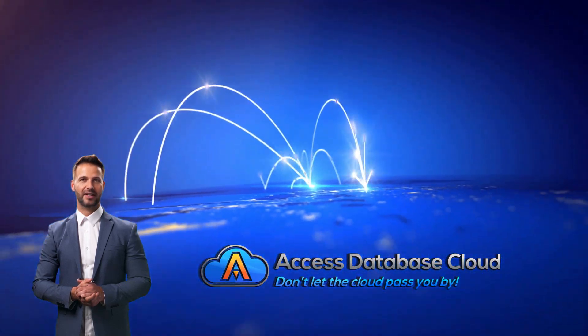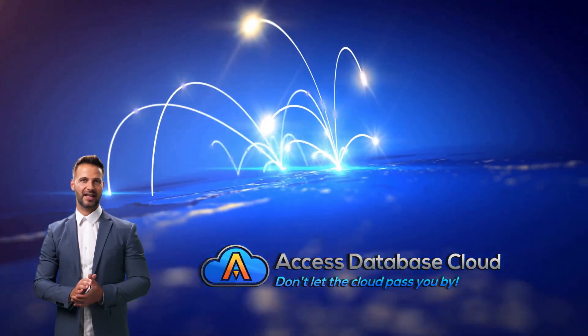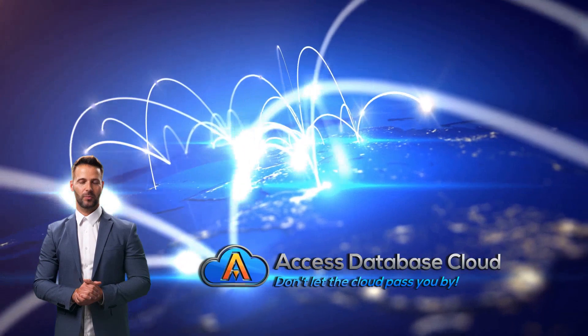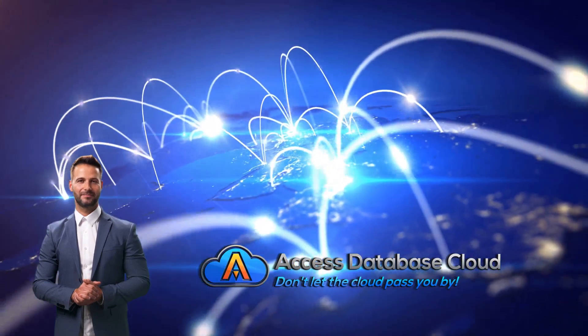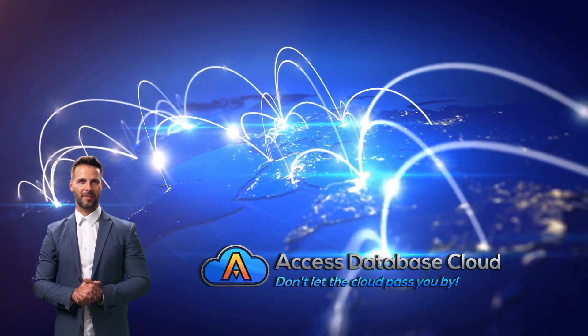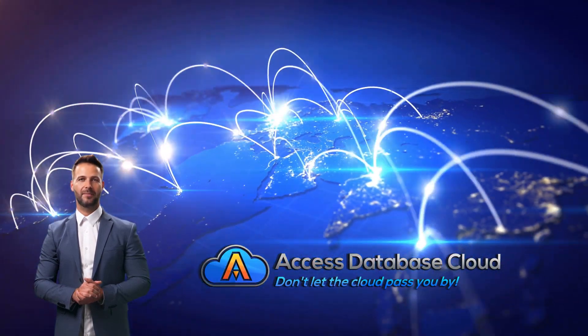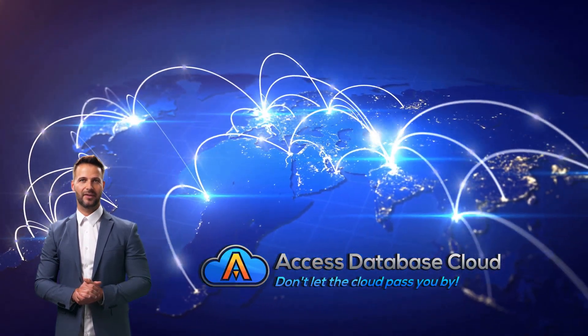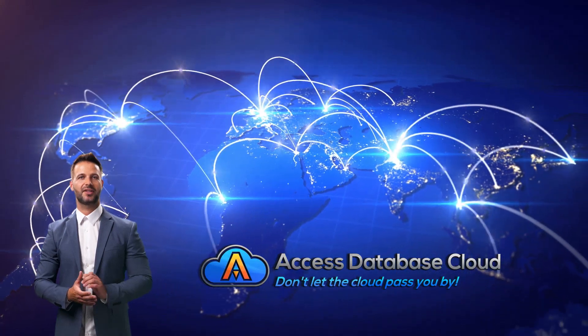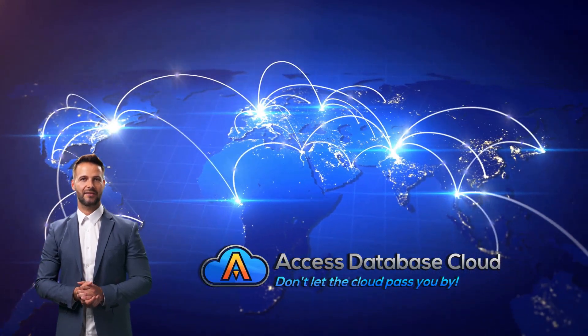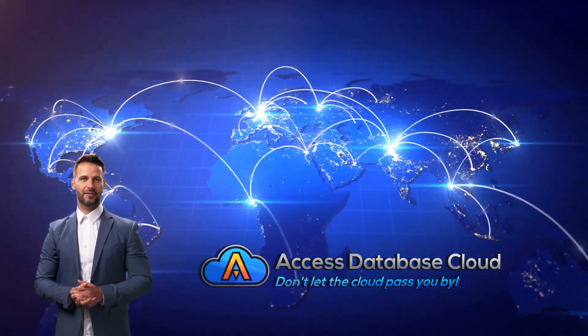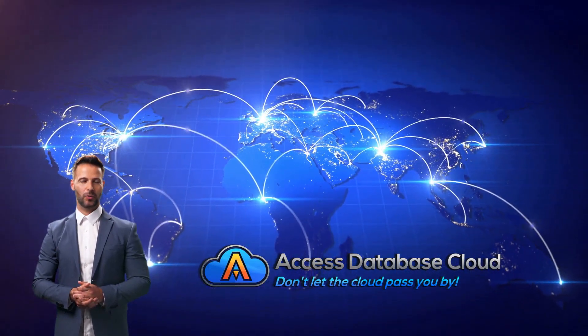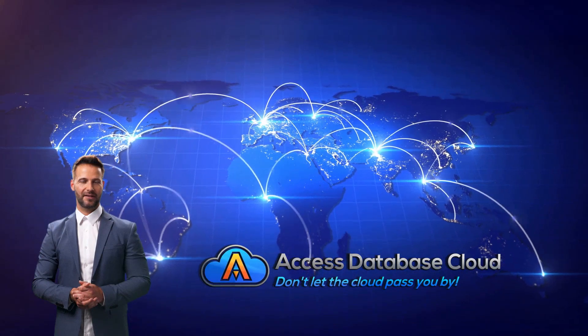Access Database Cloud is based in the United States and has hundreds of global customers. Our platform is optimized for Microsoft Access, allowing your team to utilize your database online from numerous distant locations without needing to modify it.